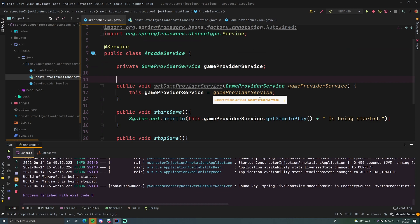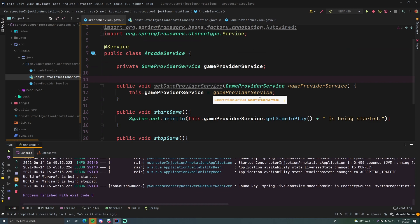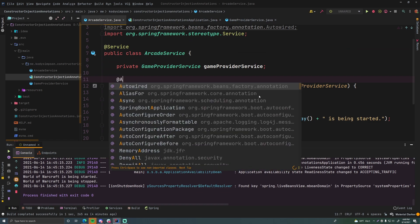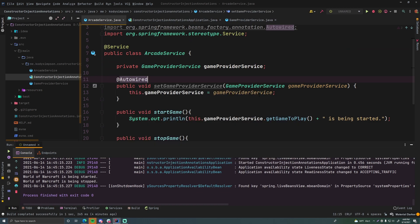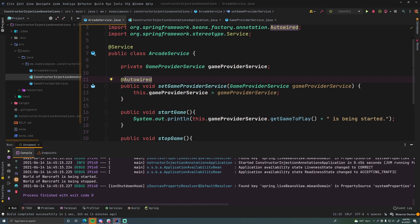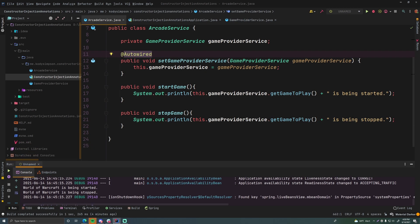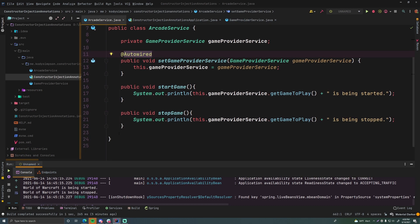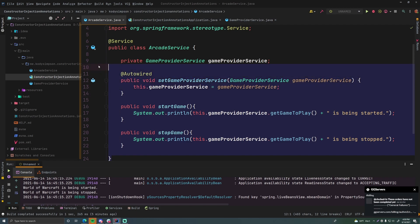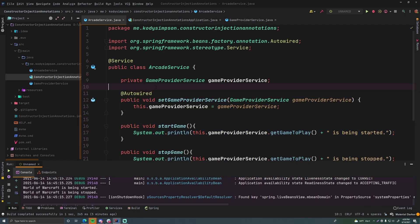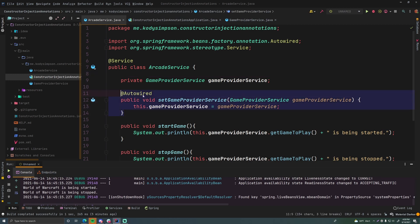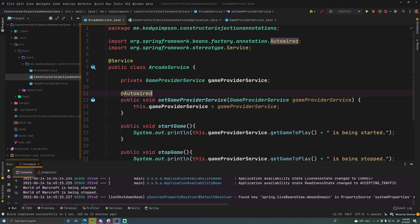And now to tell Spring that we want to do setter injection we'll mark it with autowired. There we go. So I'm sure you can guess what's going to happen here. So whenever the bean is created, the arcade service bean, Spring will recognize two things. First of all that there is a dependency of game provider service and that that dependency has to be autowired using setter injection. So it's going to use this setter method here to inject that service into the arcade service.